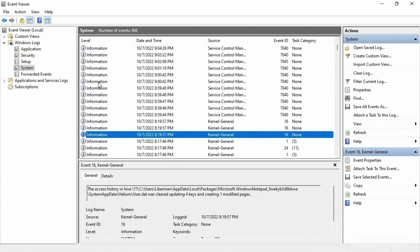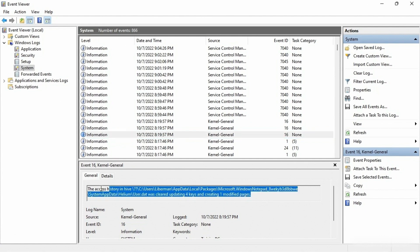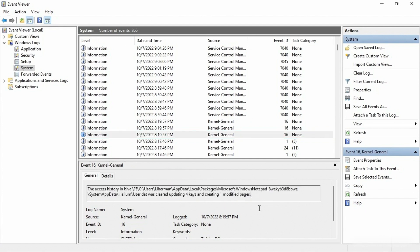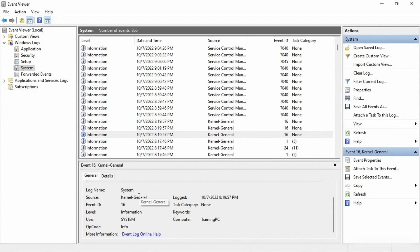With each one of these entries, not only do you see the words that describe what happened, but below that it will tell you what log it came from, what the source was — in this case it has to do with the kernel. It gives you an Event ID — Event ID 16. That's helpful because you can do an internet search, like 'what happens when I'm getting a kernel general event 16?' and find an article that explains what it is.